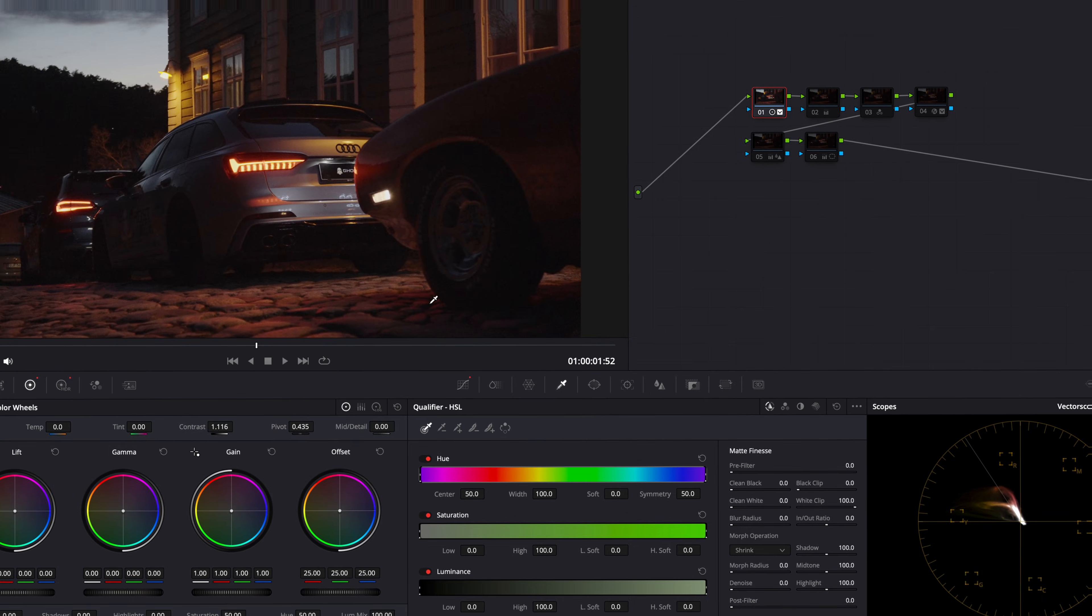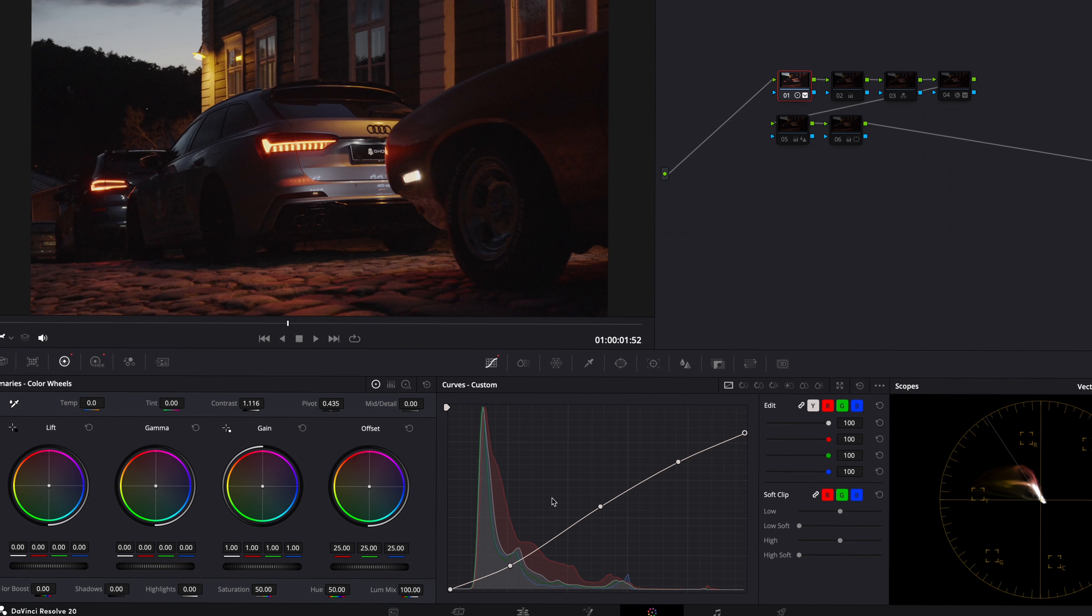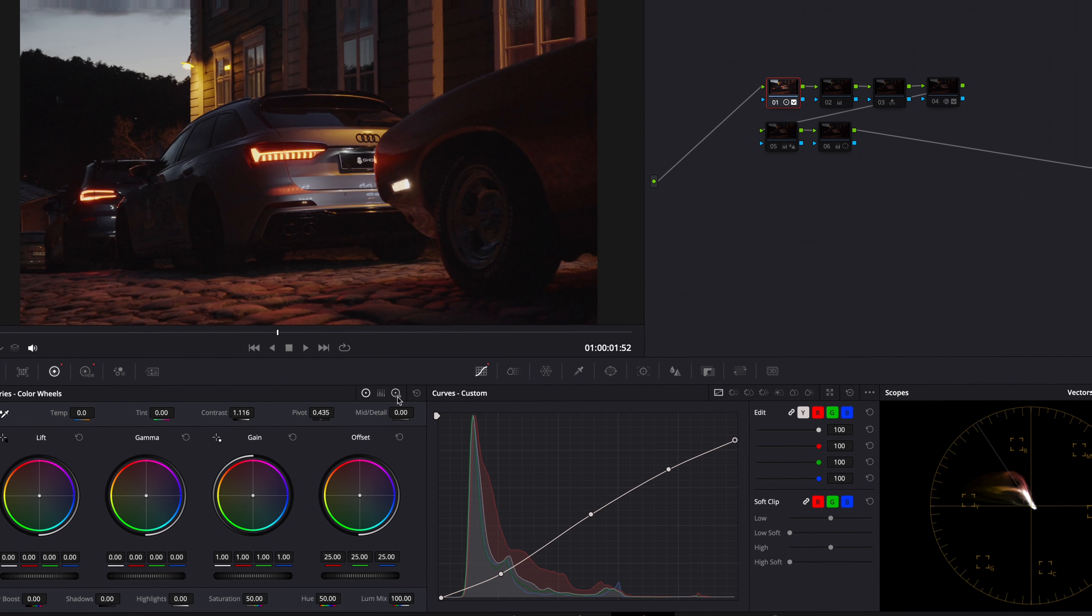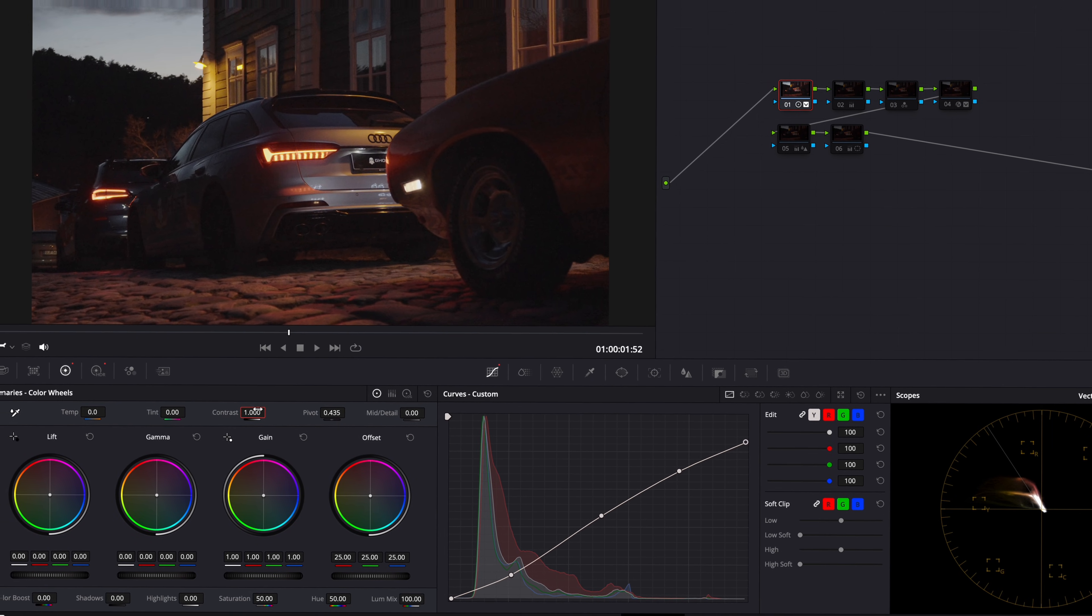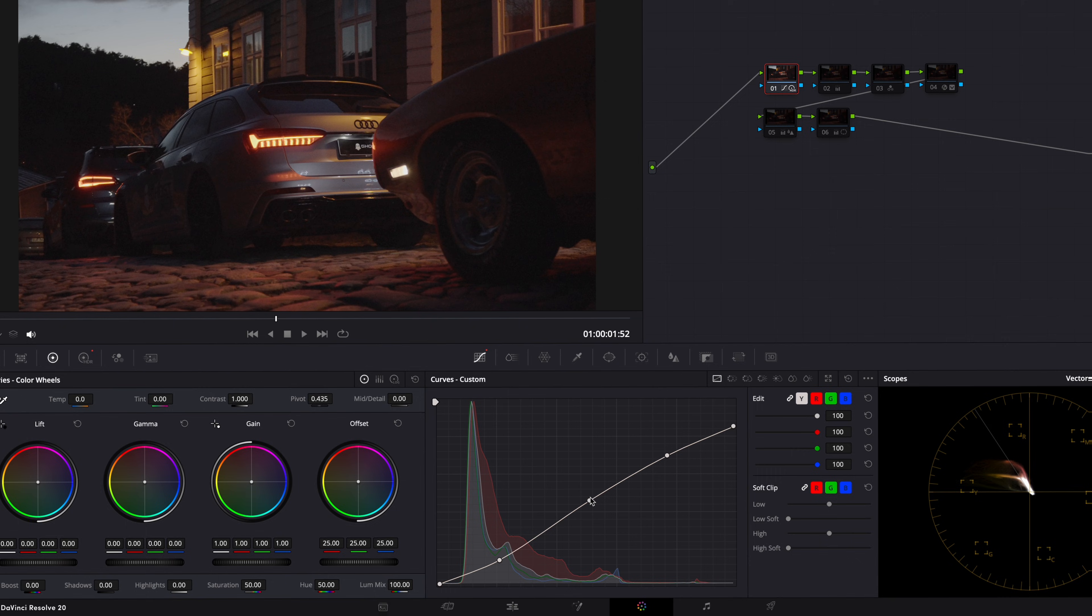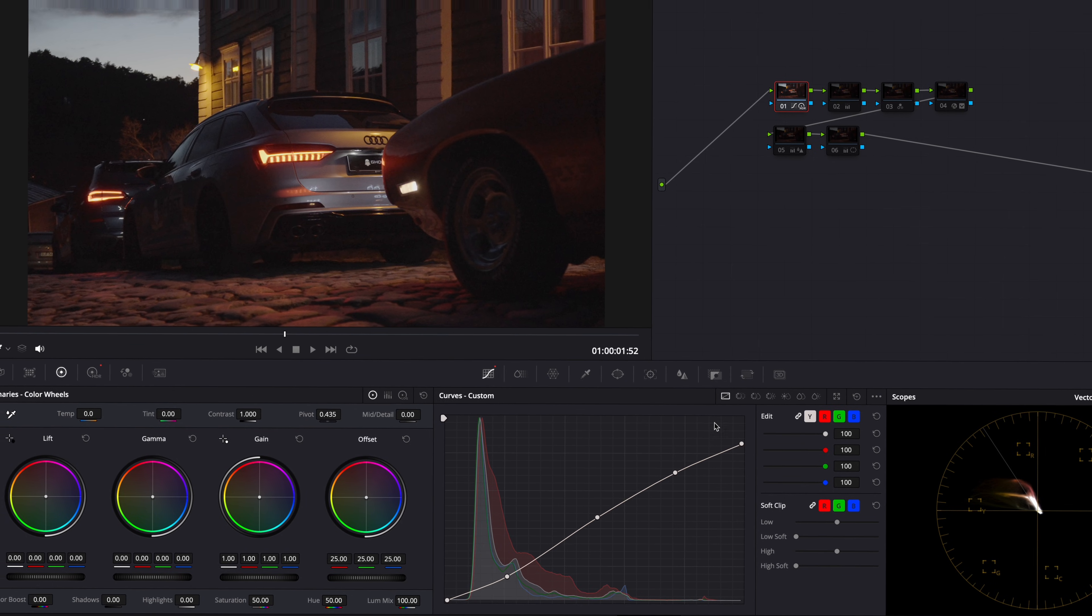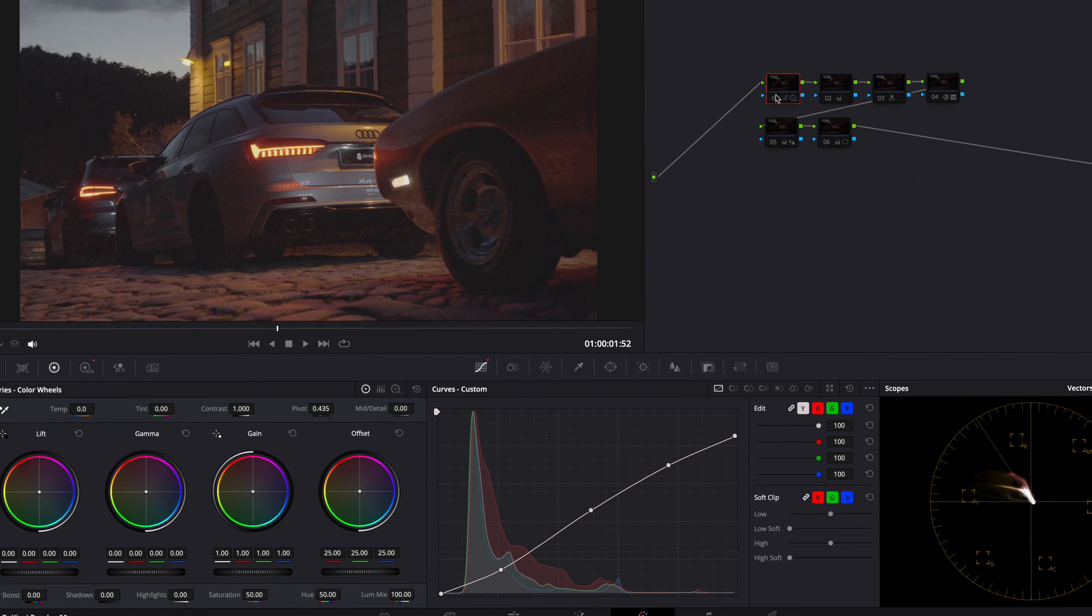On the first node I added some contrast, since it's a better way than making a Rec.709 conversion when the footage is underexposed. I used the Curves tool and the Contrast slider.